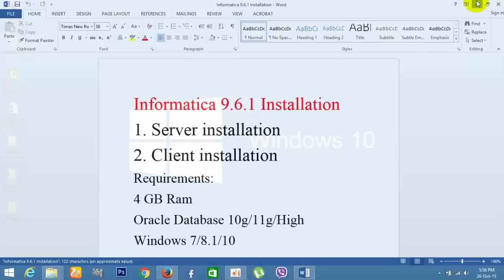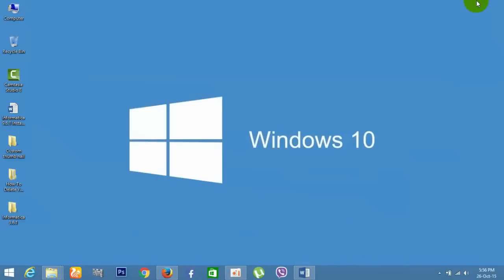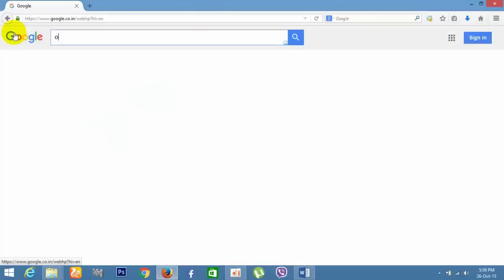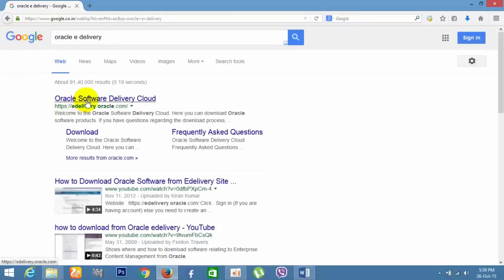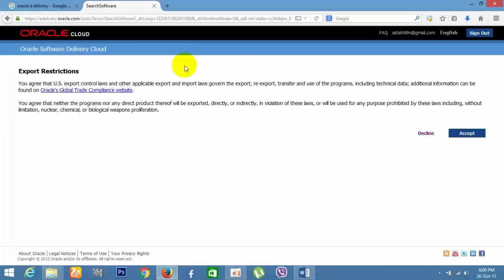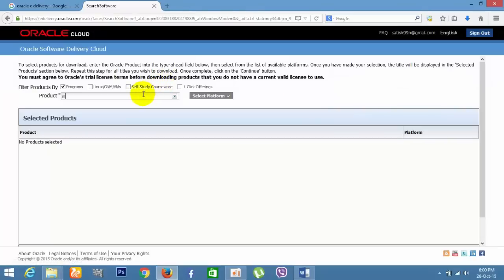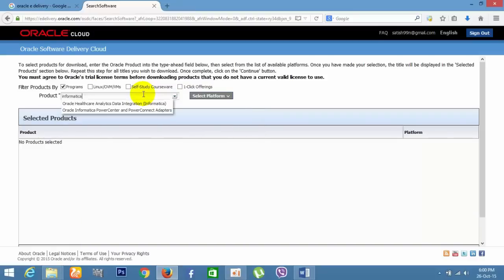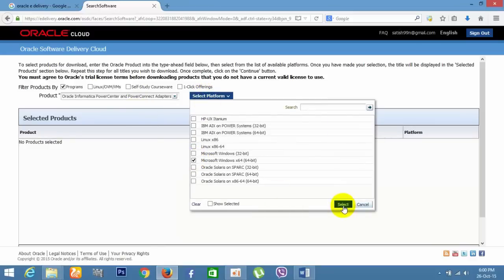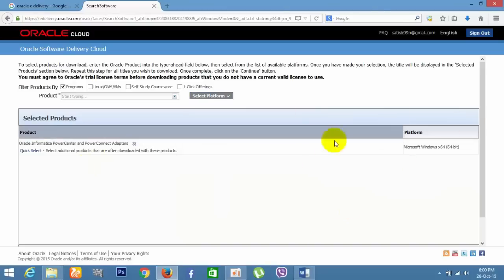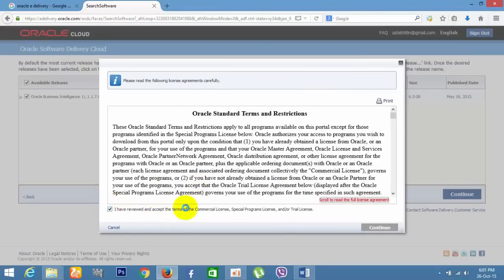First we need to install the server, and after that we need to install the client. Open your web browser, go to Google and type oracle delivery.com. From here, click on that — I already logged in, so click Sign In. Select Informatica type, select the second one, which is Informatica PowerCenter. Select the platform — we need 64-bit. Select the product and scroll down, click Continue, accept the conditions and press Continue.